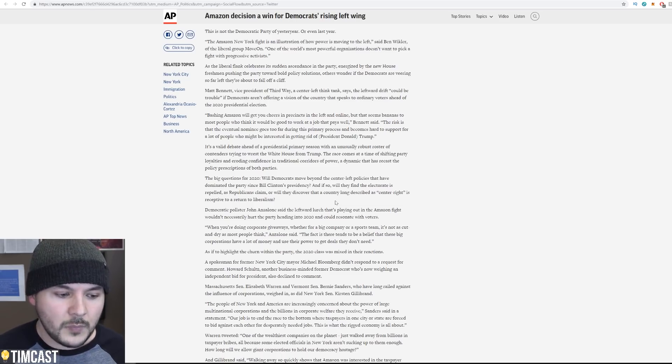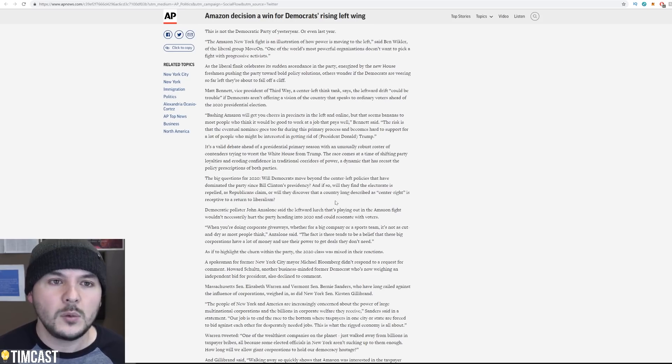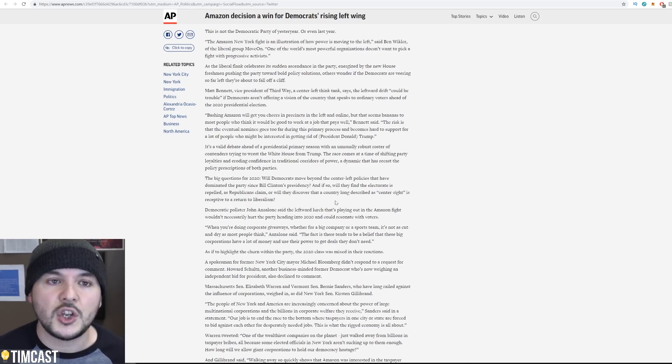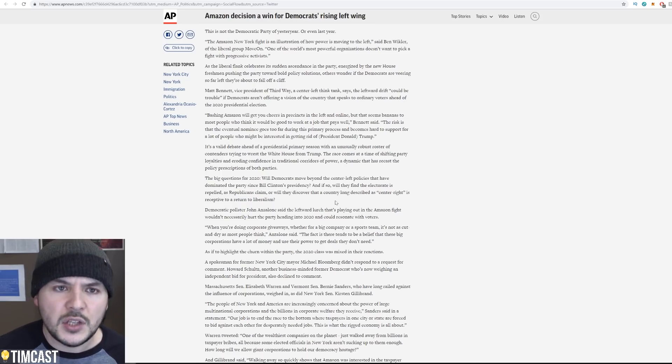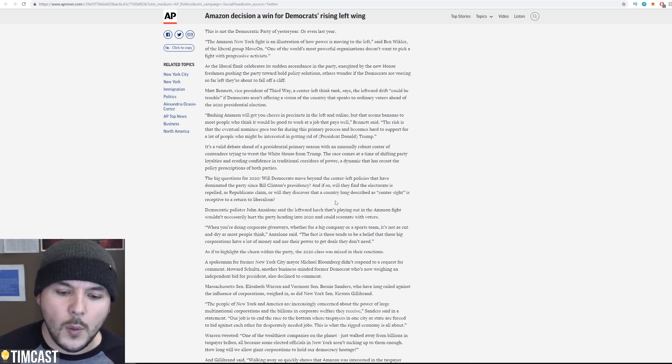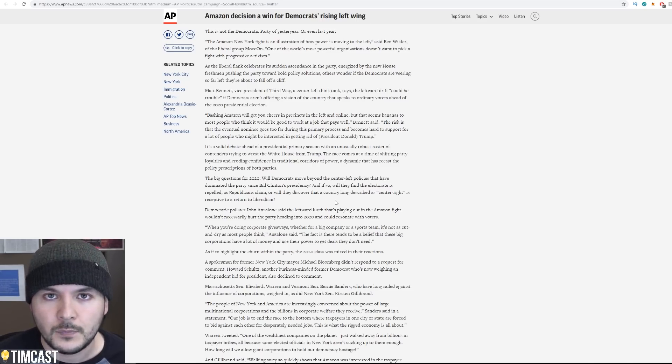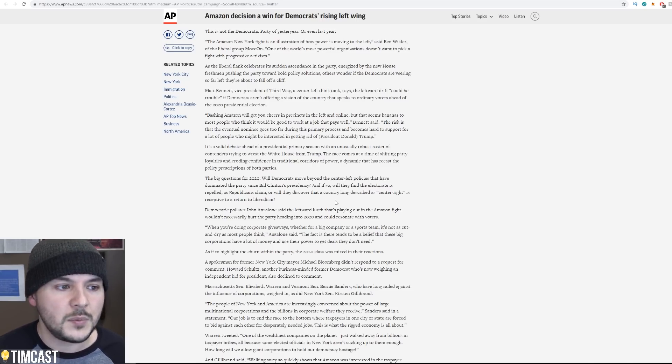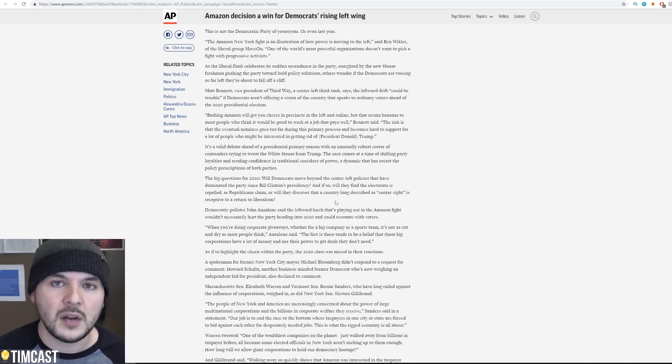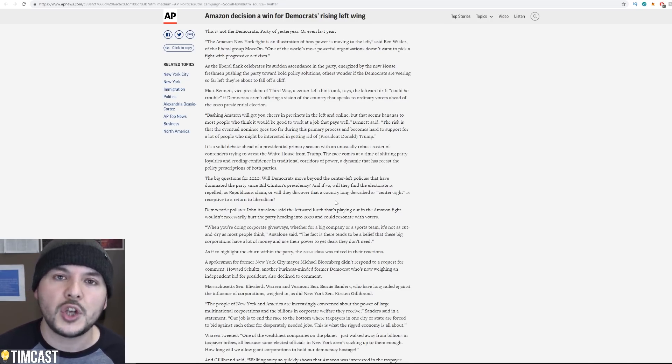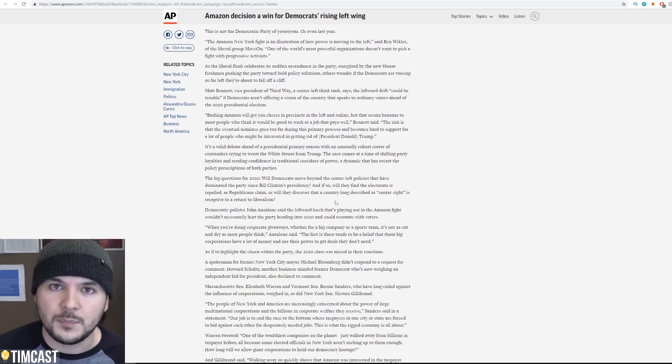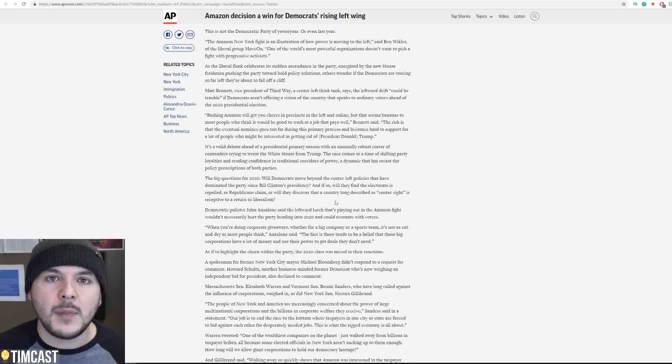The big question for 2020, will Democrats move beyond the center-left policies that have dominated the party since Bill Clinton's presidency? And if so, will they find the electorate is repelled, as Republicans claim, or will they discover that a country long described as center-right is receptive to a return to liberalism? I'll tell you this. Cory Booker, Kamala Harris, Gillibrand, these 2020 candidates, they're on Twitter. They're looking at, vocally, listen, there was a study that found most people willing to post stories are either far-left or conservative. Moderates aren't active.